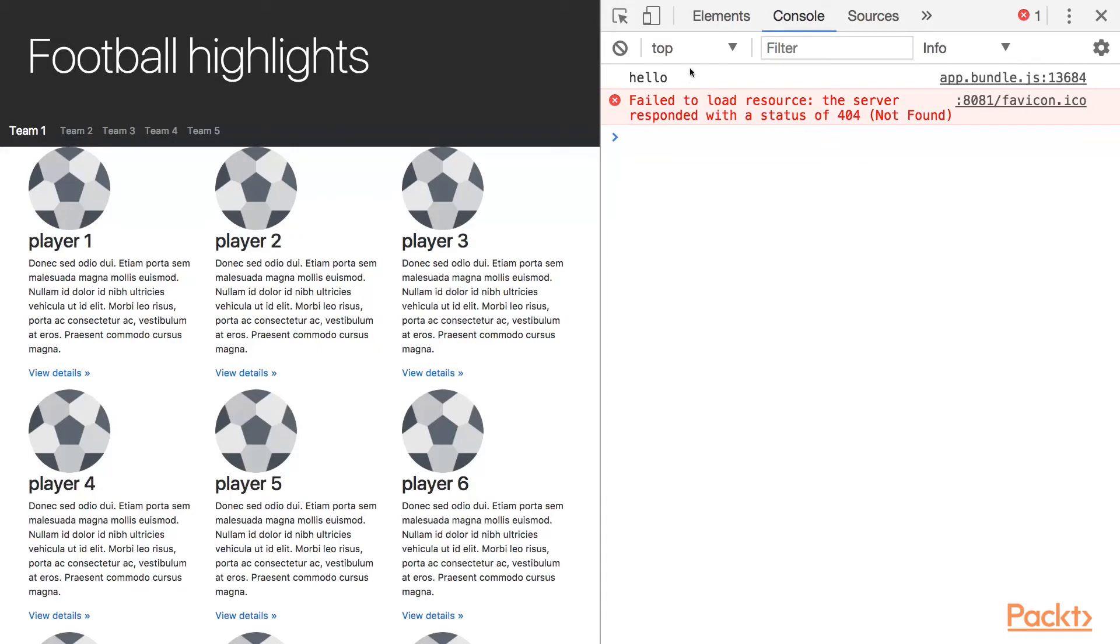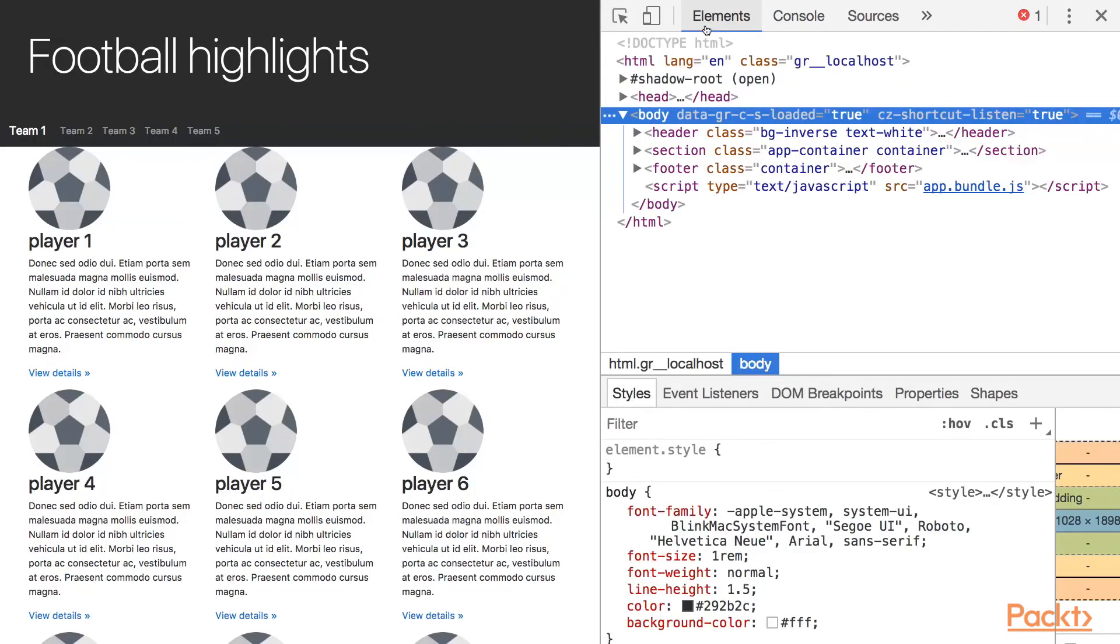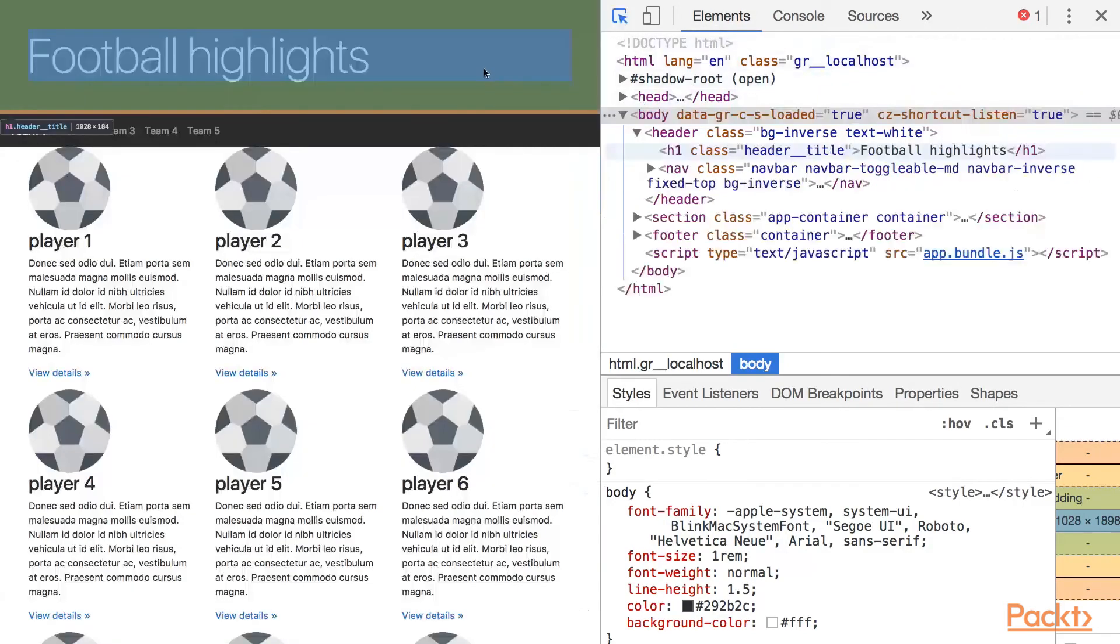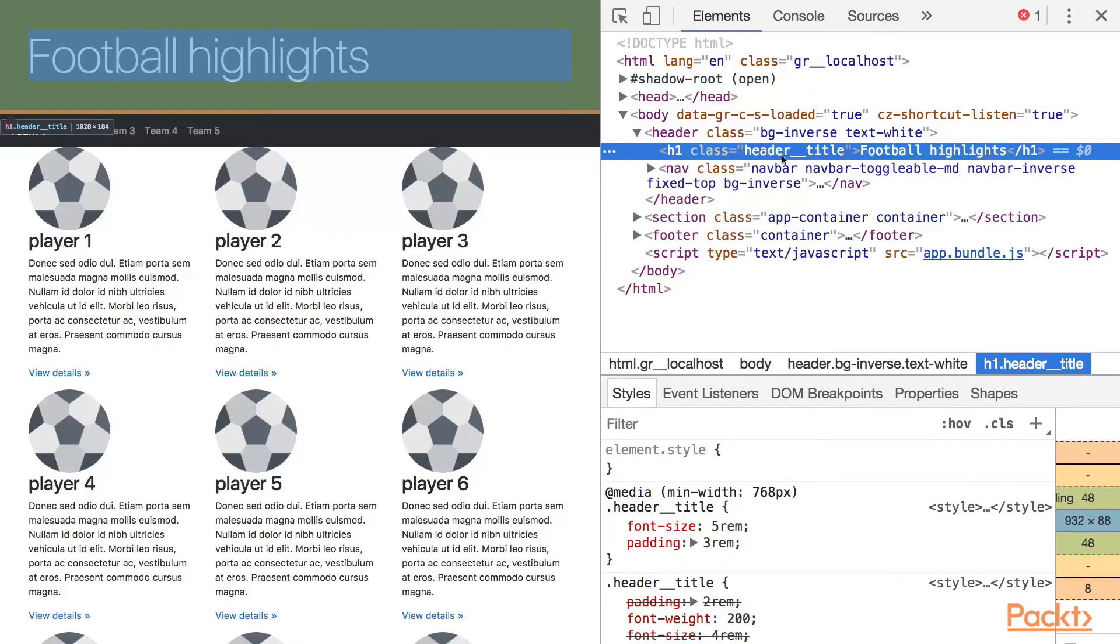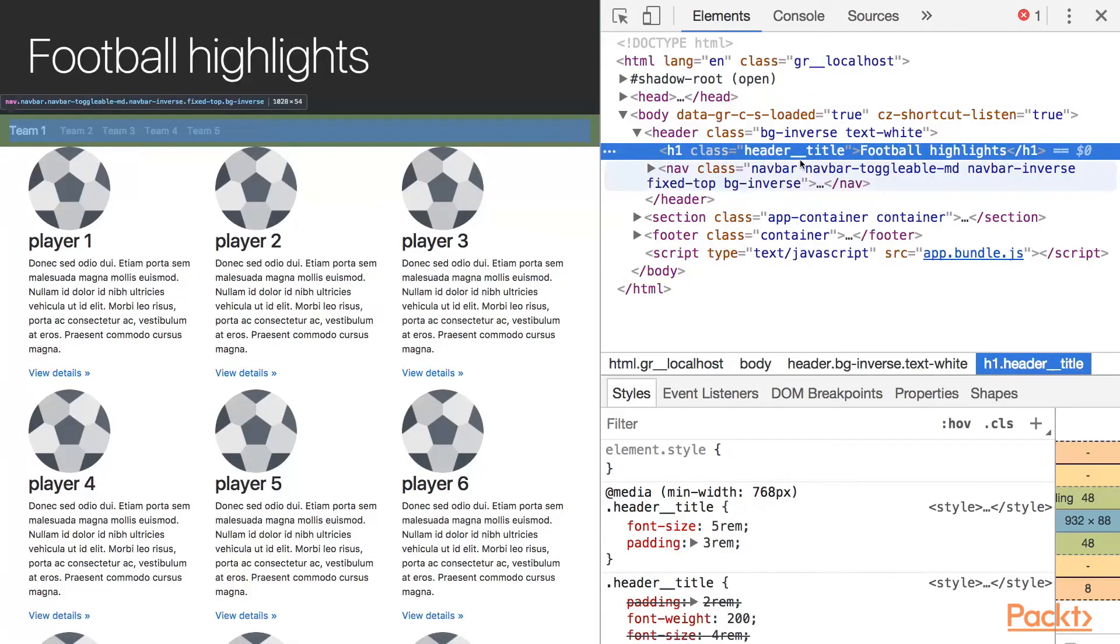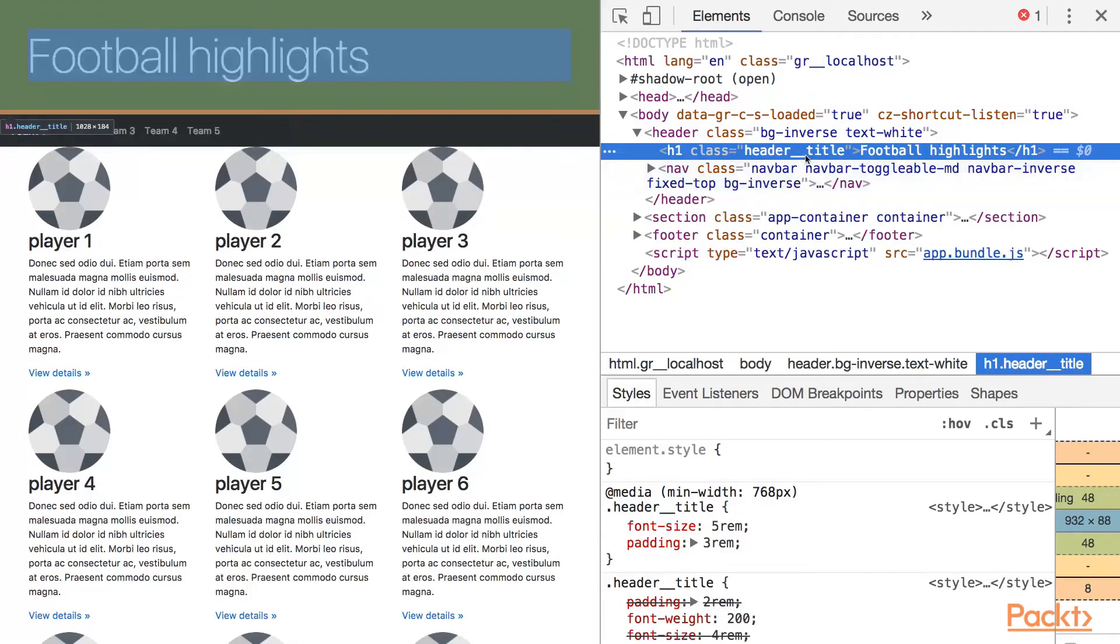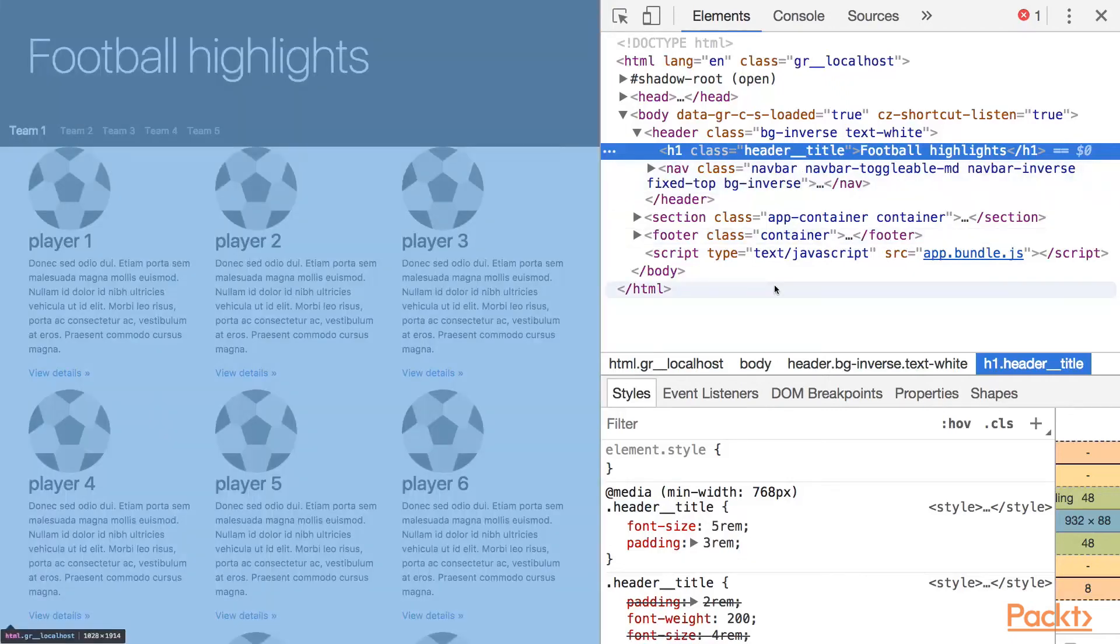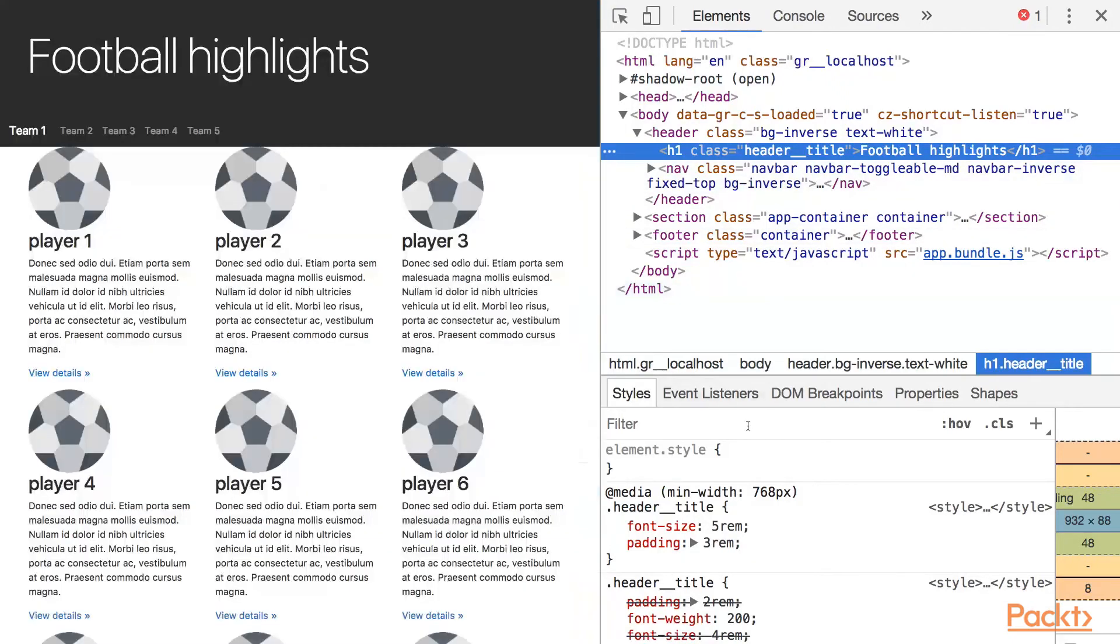At the moment there are a lot of things that are going to be improved, but we'll do that later in the course. We can check the header title. As you can see there's a header title class and there are styles for this class.